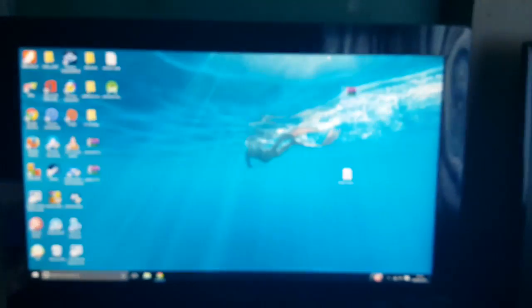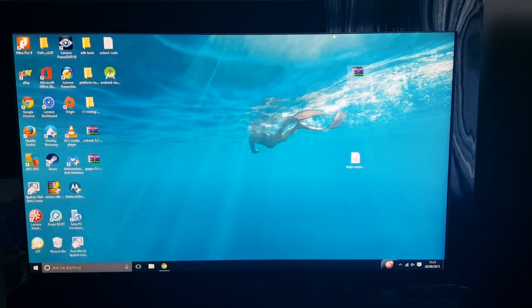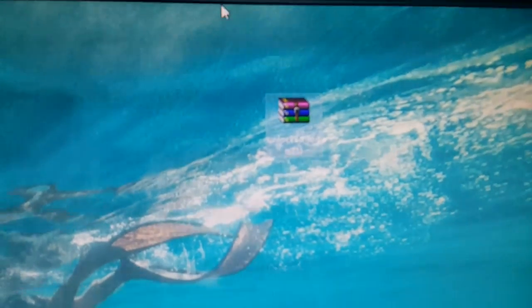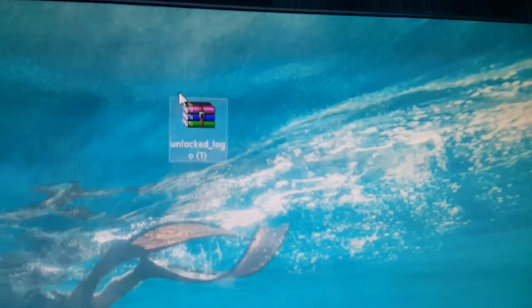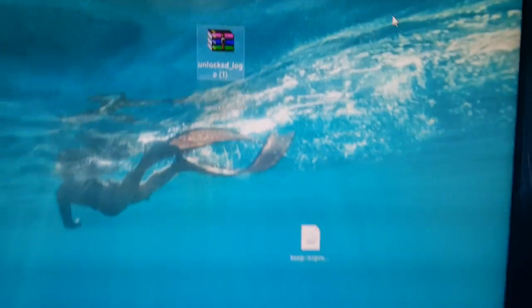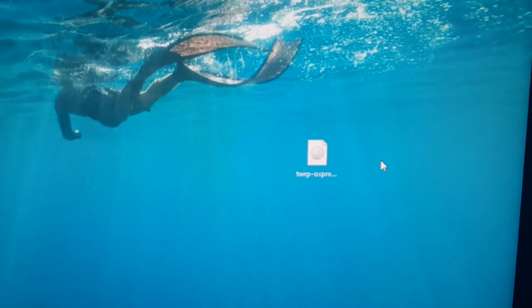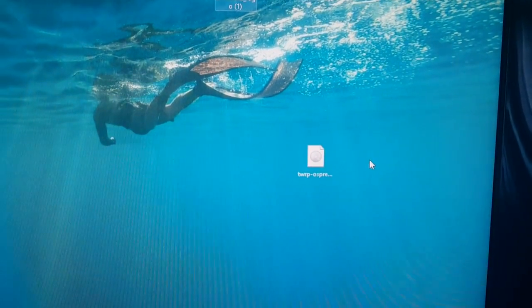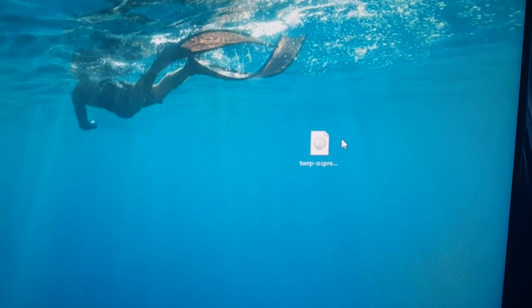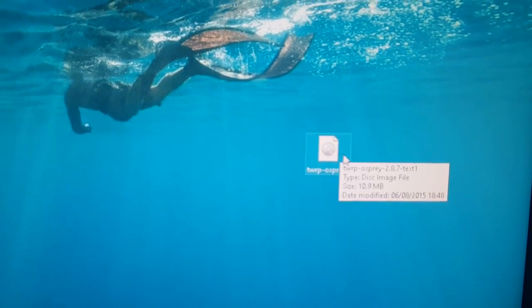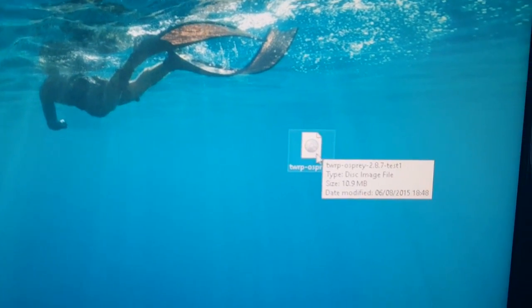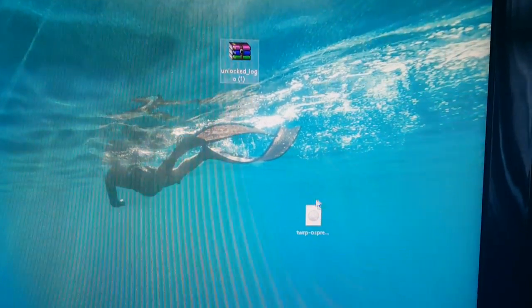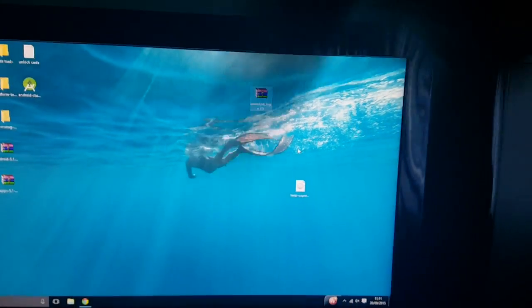So the first thing you'll need to do, head on to the link in the description and download the unlocked bootloader zip file. This is it here, unlocked logo. And if you don't already have TWRP installed, go ahead and download it. It's an image like this. So I'll leave a link to both of those files in the description down below.